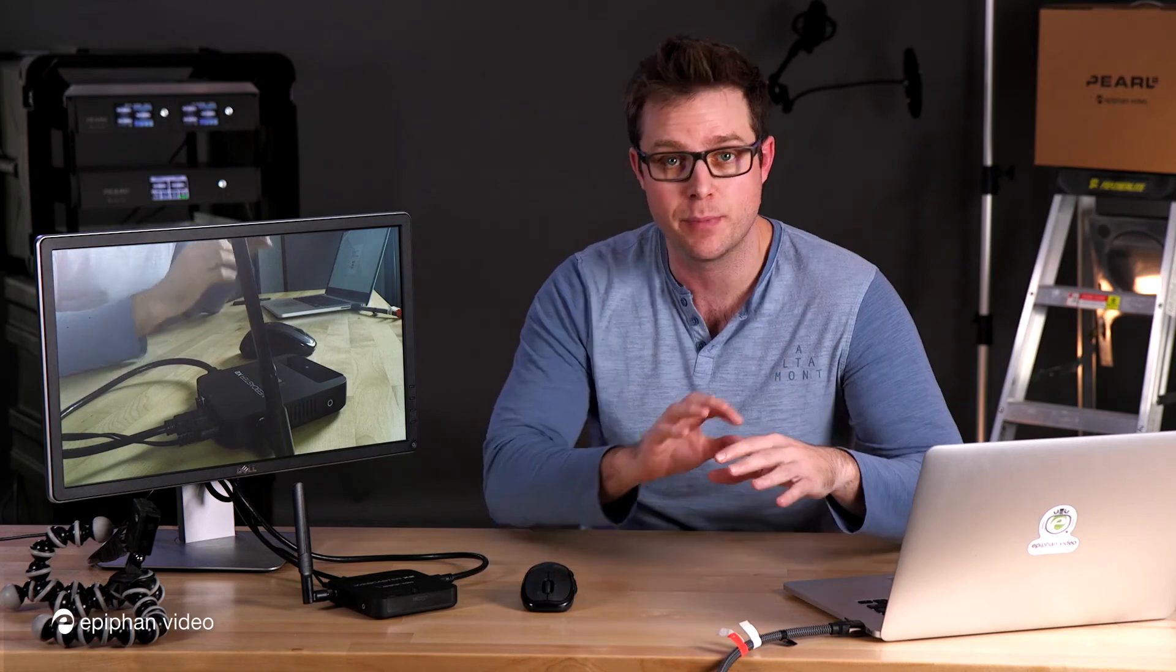So there you go. It's really super easy to pair your Webcaster X2 and to set it to stream automatically. Now, if you do want to pair with your Facebook account, exactly the same process. The only difference is you go to facebook.com/device instead of google.com/device. Otherwise, exactly the same.